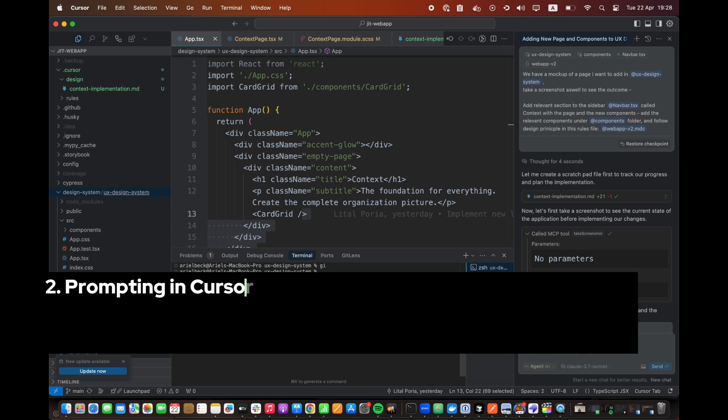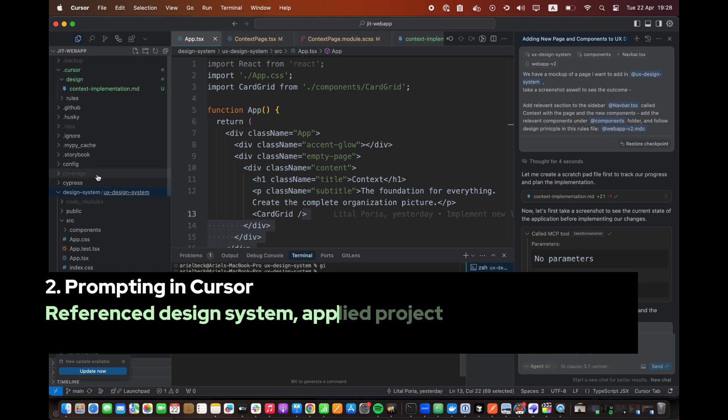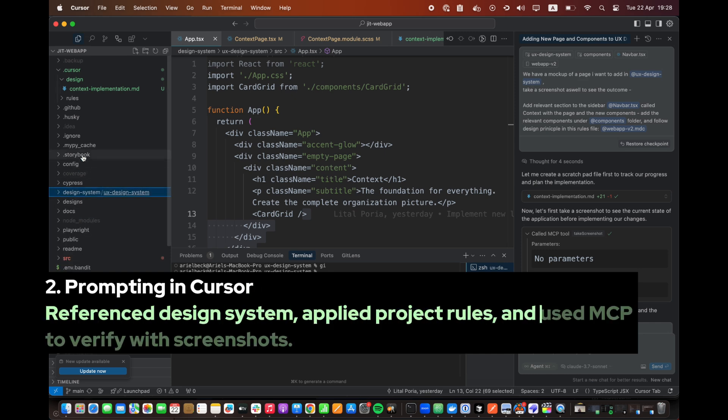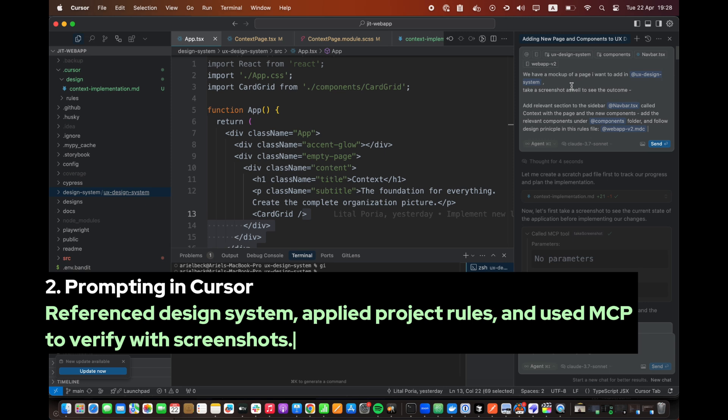Step 2. Prompting in Cursor. Reference design system, applied project rules, and used MCP to verify with screenshots.